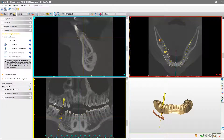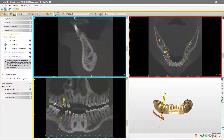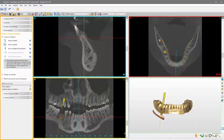The interface is divided into different sections. On the top, you find the toolbar for quicker access to some frequently used tools. On the left side of the screen, the task panel is displayed, which guides you step-by-step through the implant planning workflow.